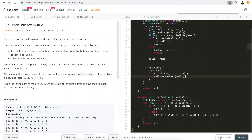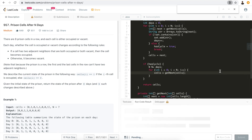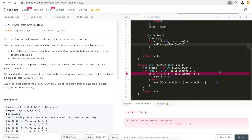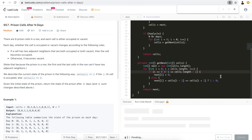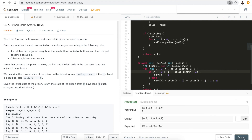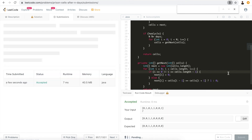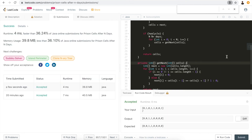Let's try running the code to check for syntax errors. There is one — 'cells', not 'cell'. Run again. Accepted. Let me hit submit. Accepted — 36%. Not super optimal, but this is something straightforward to help people understand the problem and how it works.